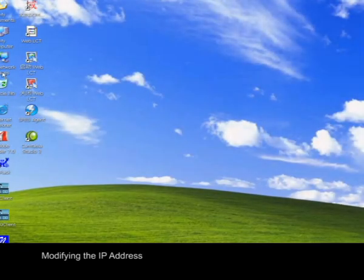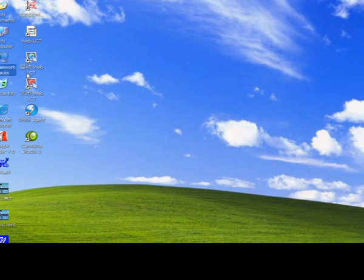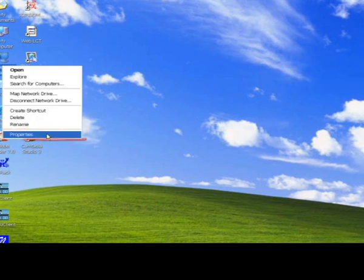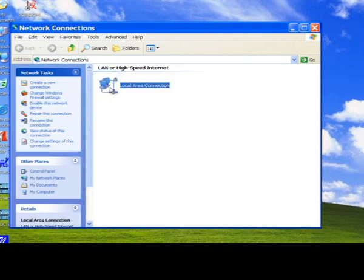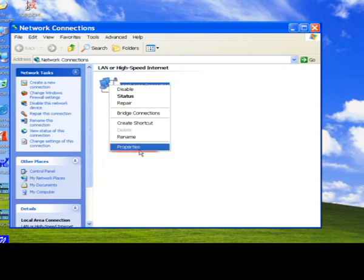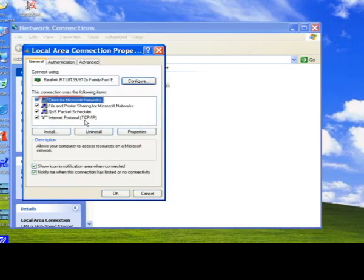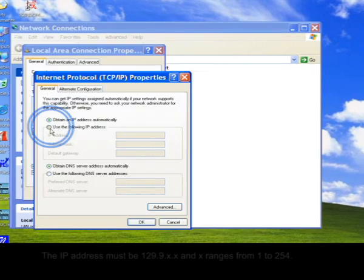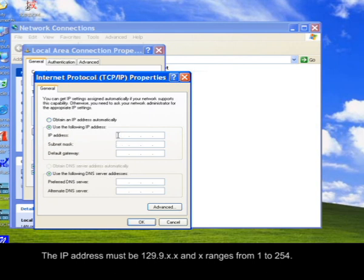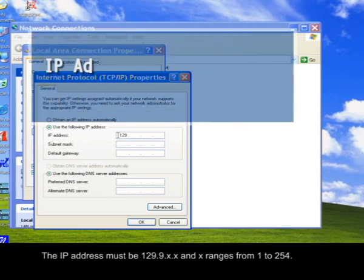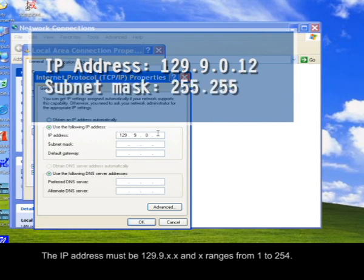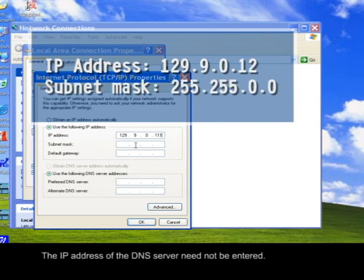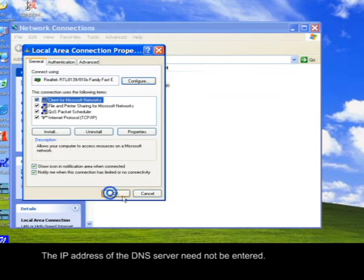Modifying the IP address. The IP address must be 129.9.x.x, where x ranges from 1 to 254. The IP address of the DNS server need not be entered.